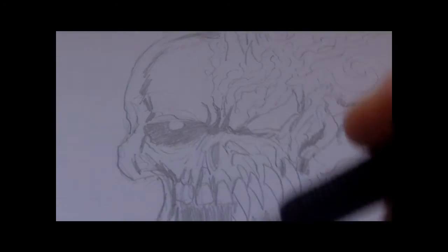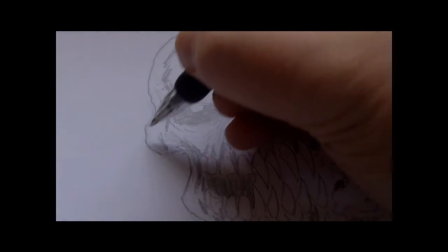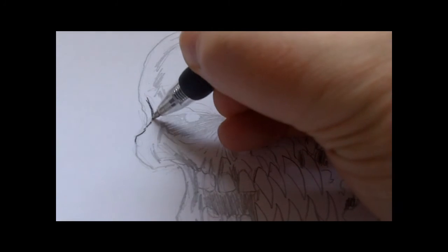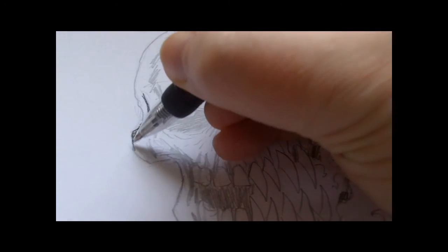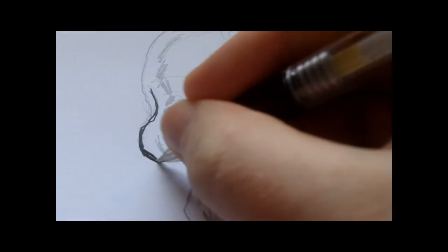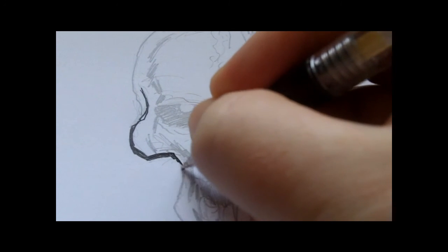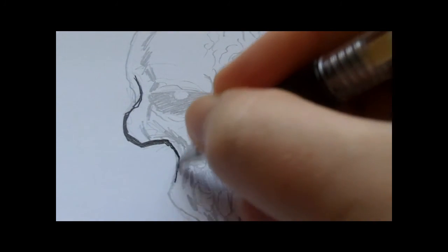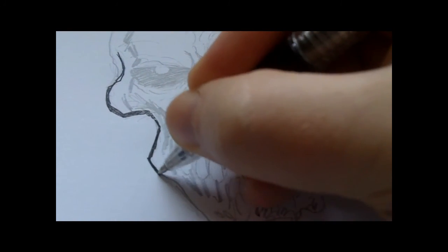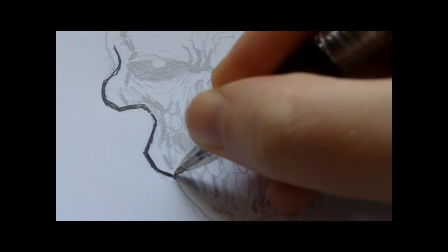So we're drawing this half skull, half horror skull. I'm just inking it now using the gel ink pen. I'm going to be quite heavy-handed with the inks, particularly on the outline in certain areas.